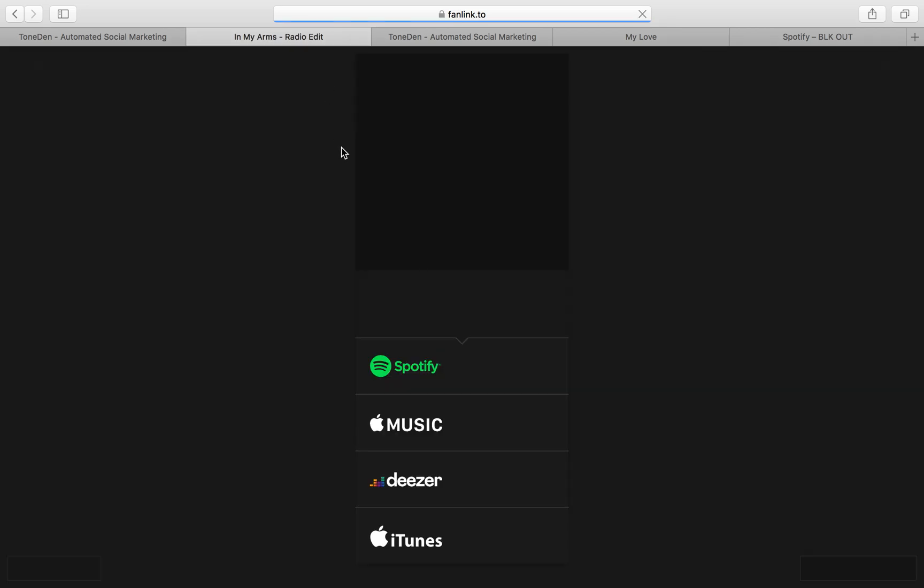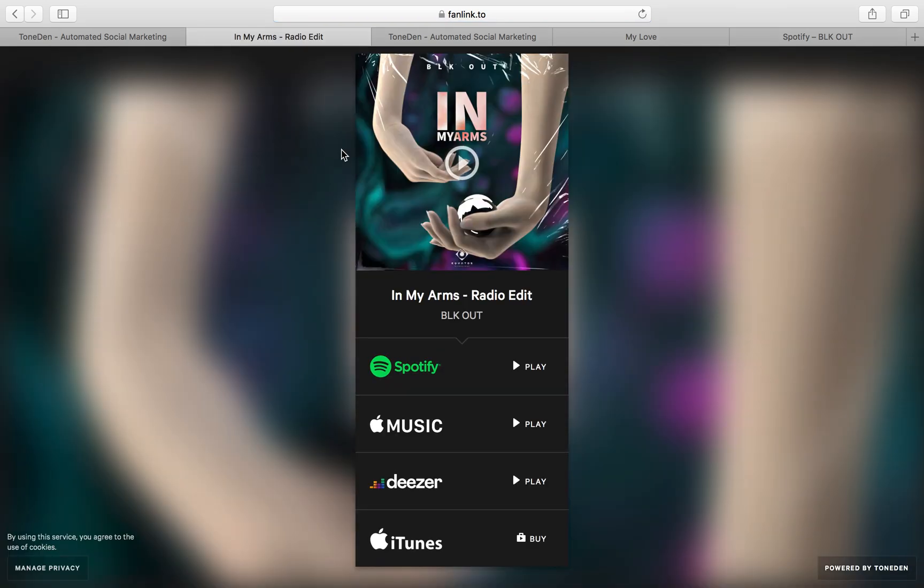And this is the outcome of the landing page. So Spotify, Apple Music, iTunes. So the whole process took about like two minutes. Very simple to use.